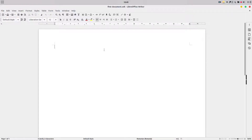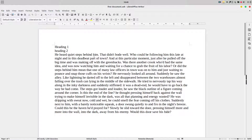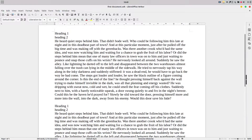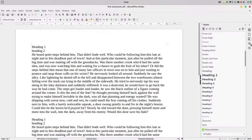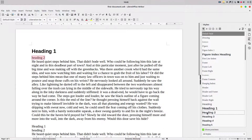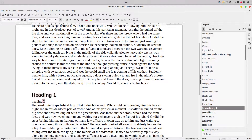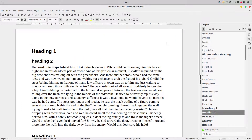Welcome back to this LibreOffice tutorial. In this step-by-step guide, we want to talk about creating styles, updating styles, and loading styles from another document. We have this document with heading 1, heading 2, and some text. Let's check the default heading 1 and heading 2.